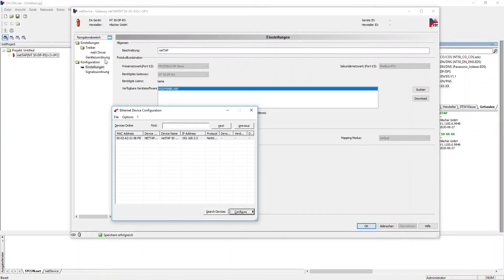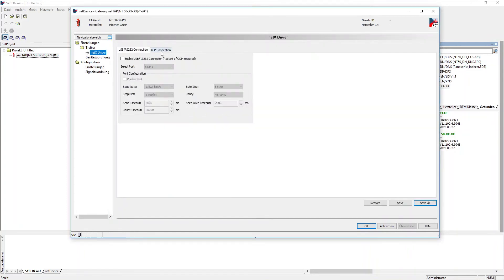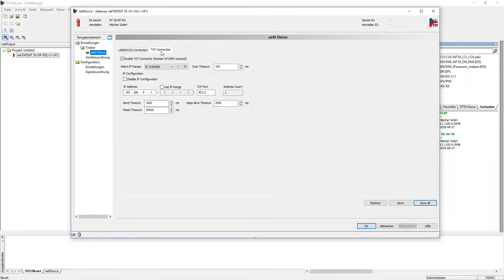Now we set the exact same IP at the NetX driver window. Be aware that there is an entry at Select IP Range. If this field is empty, add an entry by clicking the green plus symbol.